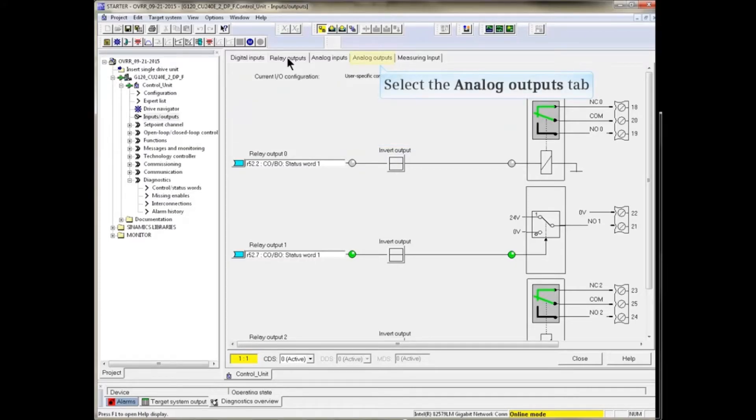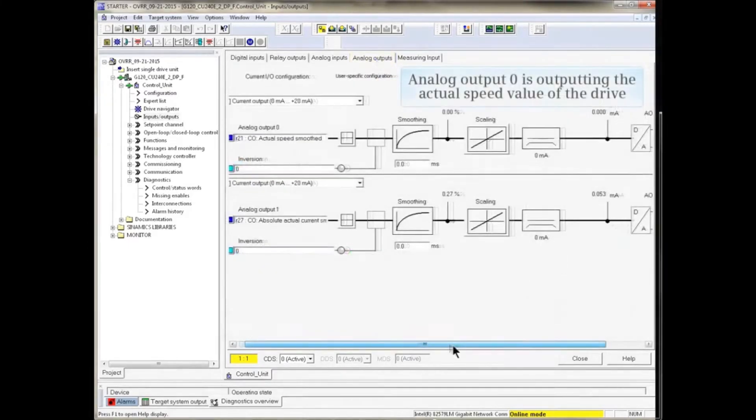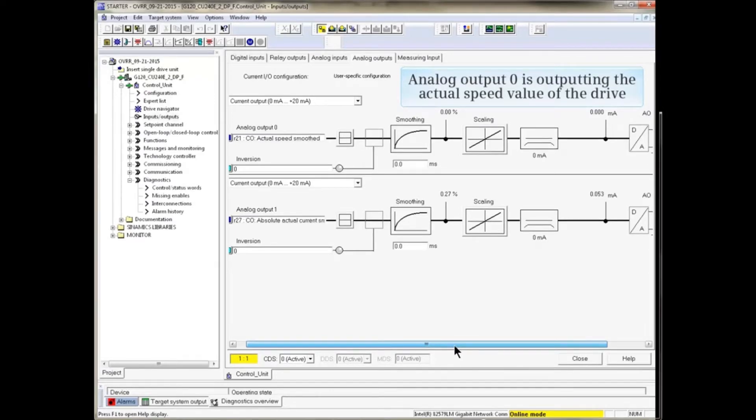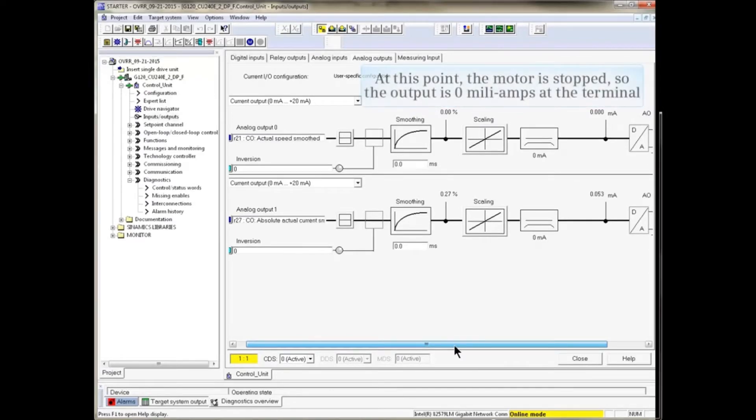Now let's look at the Analog Outputs. Analog Output 0 in the example is outputting the actual speed value of the drive. At this point the motor is stopped, so the output is 0 milliamps at the terminal.